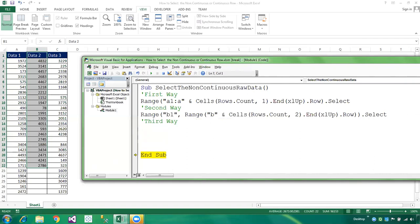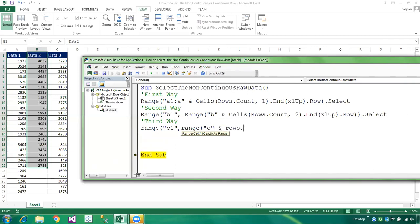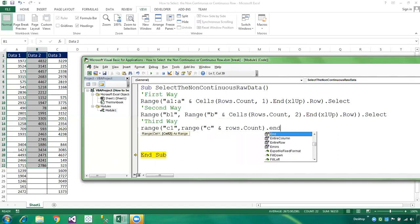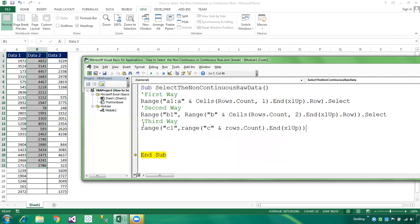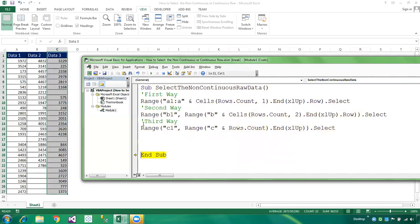The third way: here we select column C. We write Range("C1" & ":C" & Rows.Count).End(xlUp).Select. This is the range from C1 using Rows.Count to find the last part of that column. This is a very short and pretty method. Now I'm sharing the fourth way.